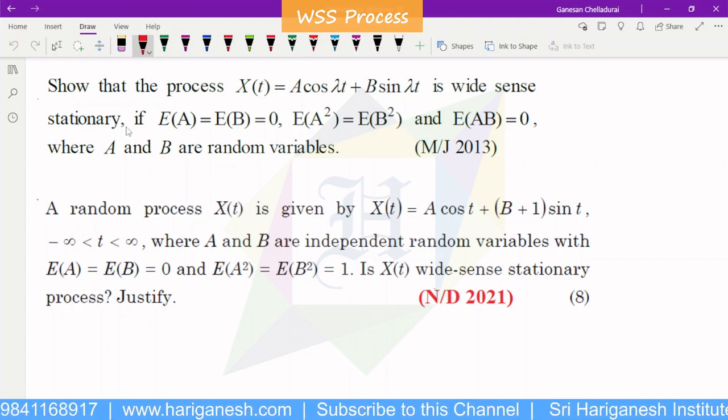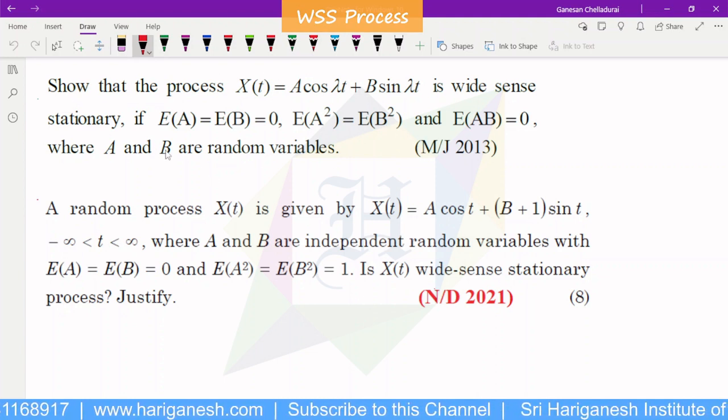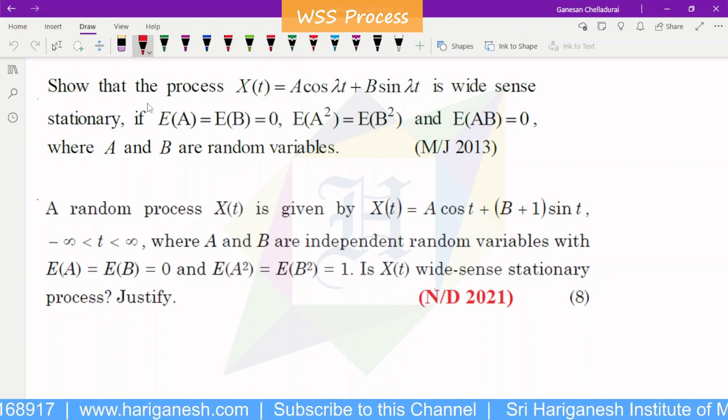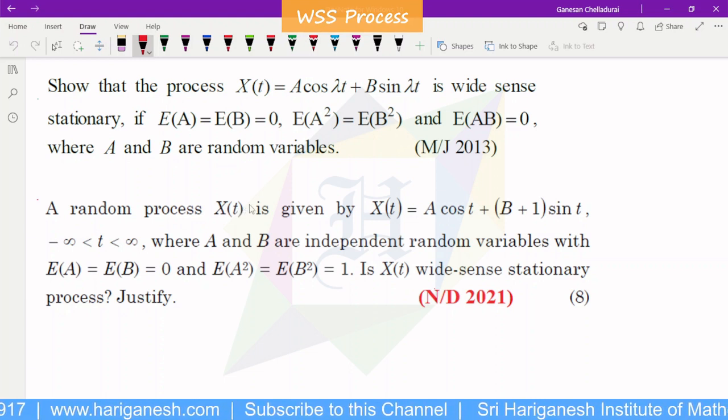Welcome, student. I am Ganesan. I am going to explain the WSS process. In this video, I will show you the difference.